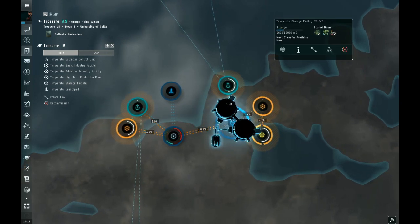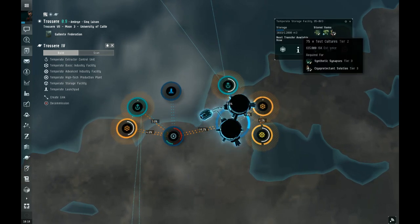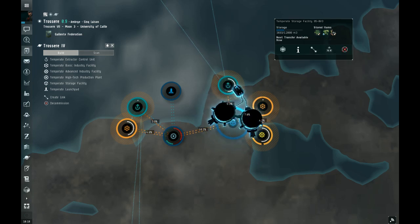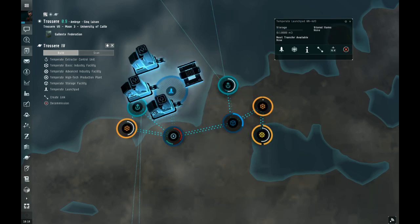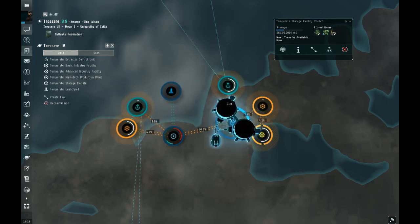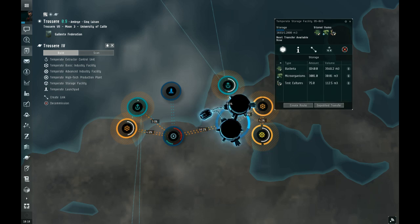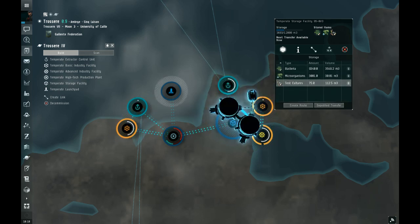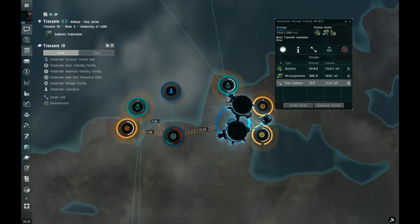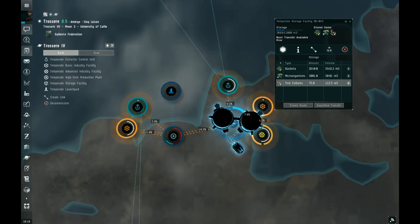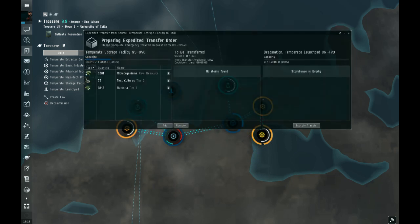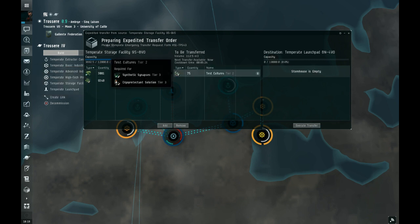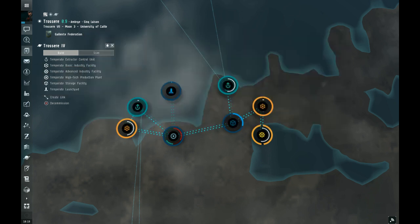So there's the output, test cultures. And if you want to get them off world, you're gonna have to send them to the loading bay. You get your test culture. You can build a link to the loading bay but it won't go there. You have to send it there. Expedited Transfer, click on the building you want it to go to, drop it in there, Execute Transfer. Now it's in there.